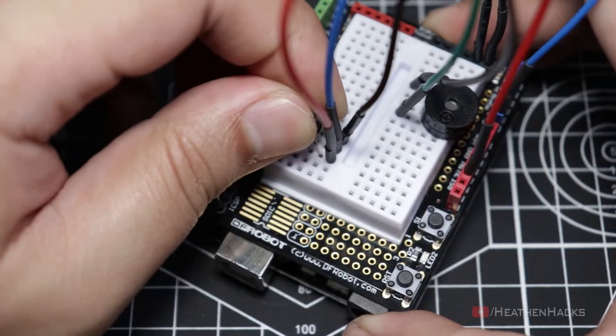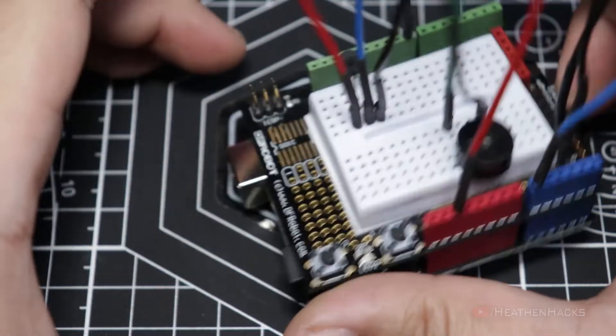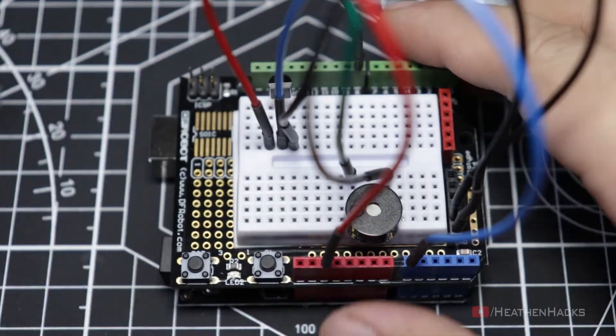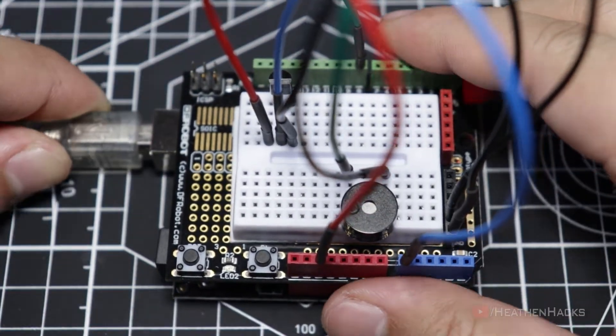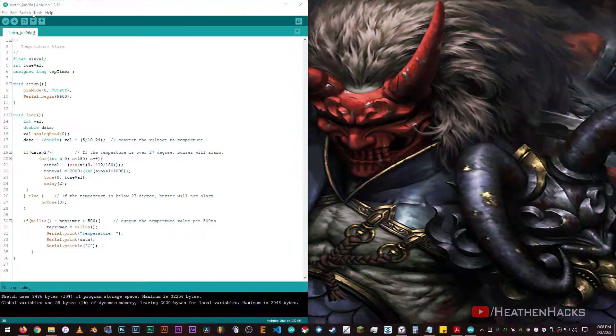I'm just going to move the sensor back quite a bit to make it easier to see. And there we have it! Let's plug in the DF Arduino board to the computer.